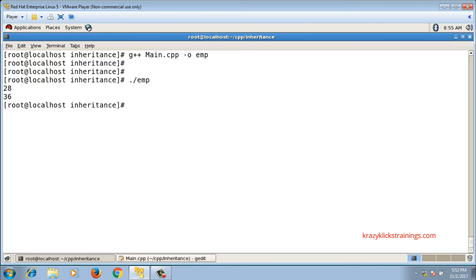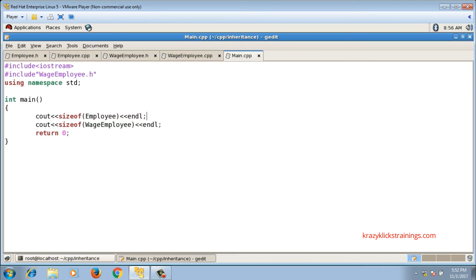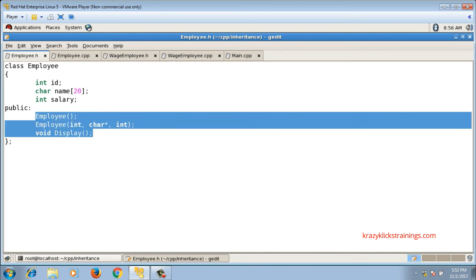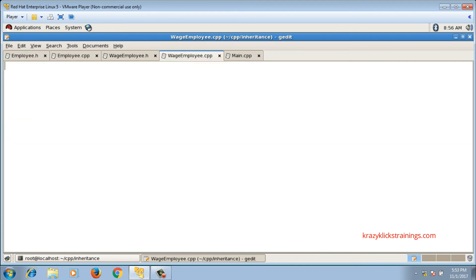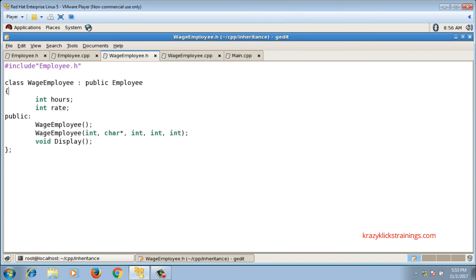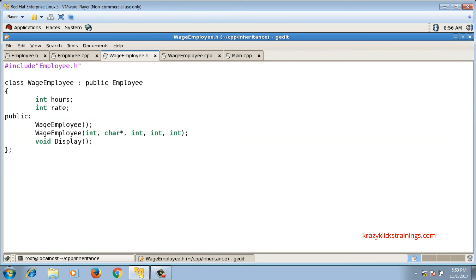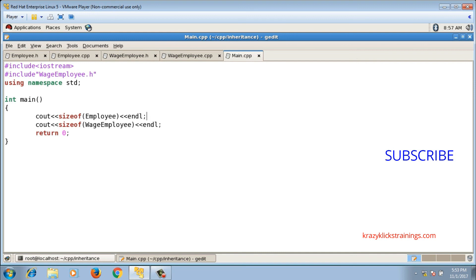The size output is correct. The implementation of member function definitions — default constructor, parameterized constructor, and display function — for both Employee and WageEmployee will continue in the next video. Thanks for watching, please subscribe.